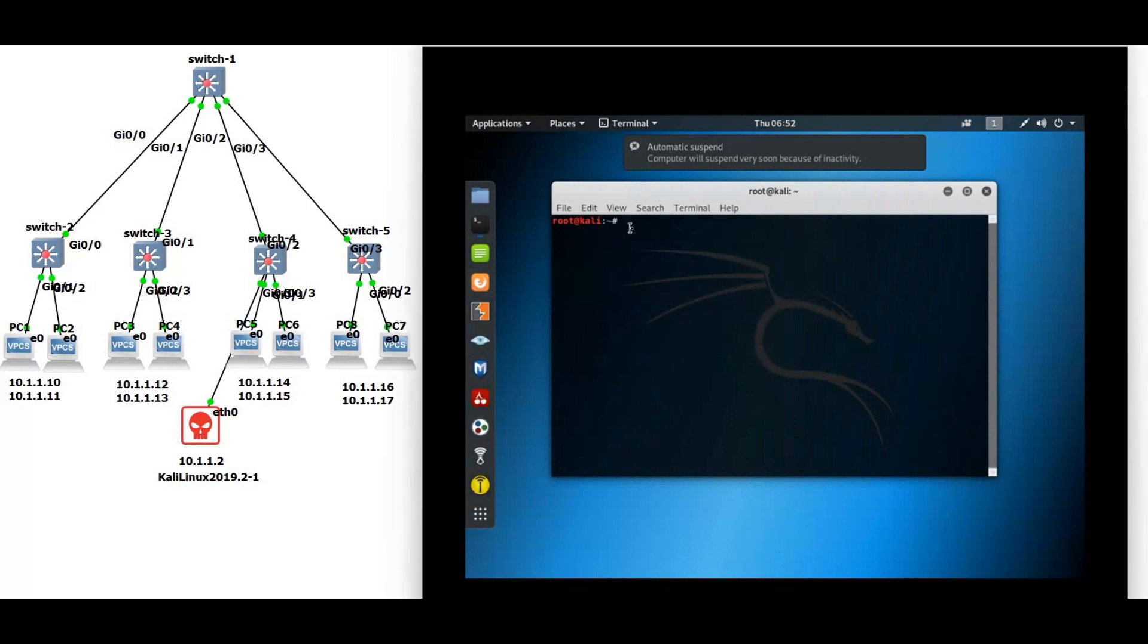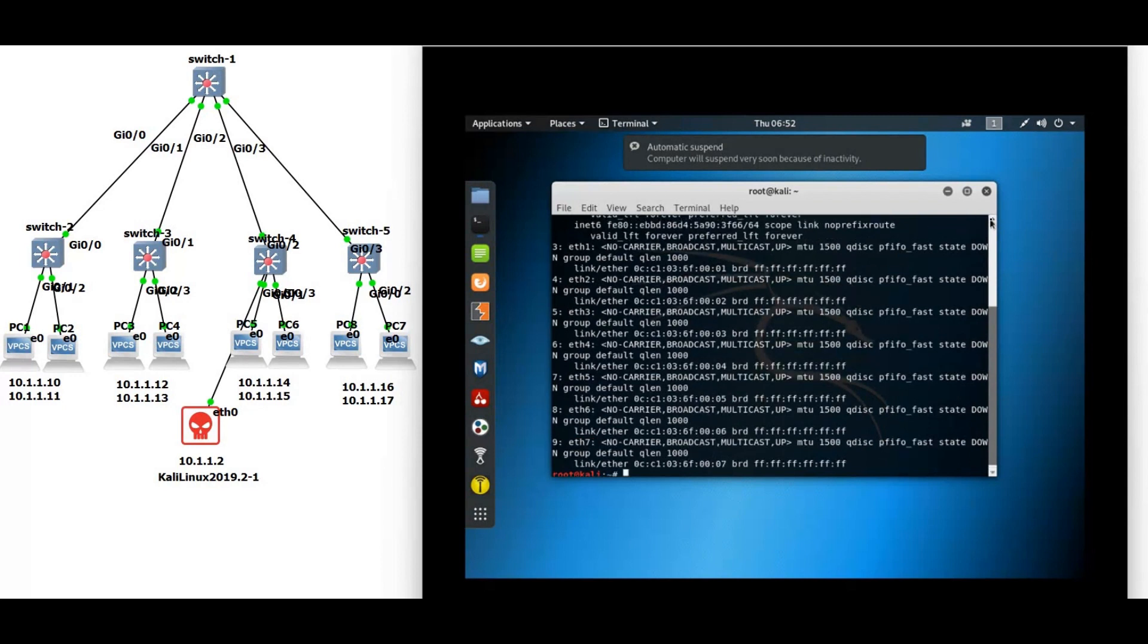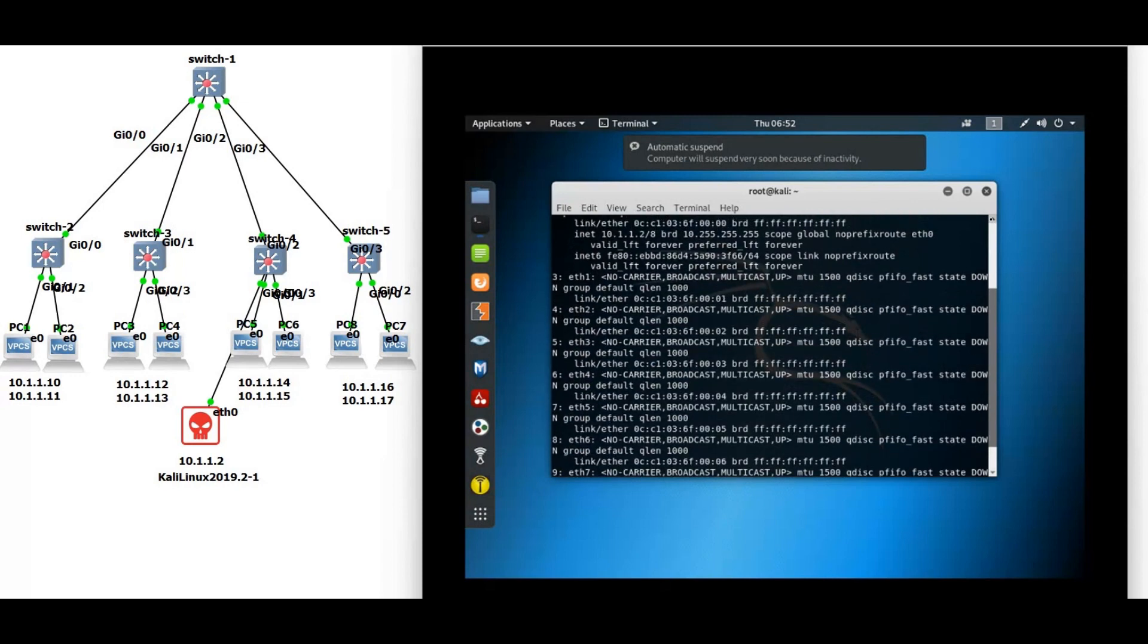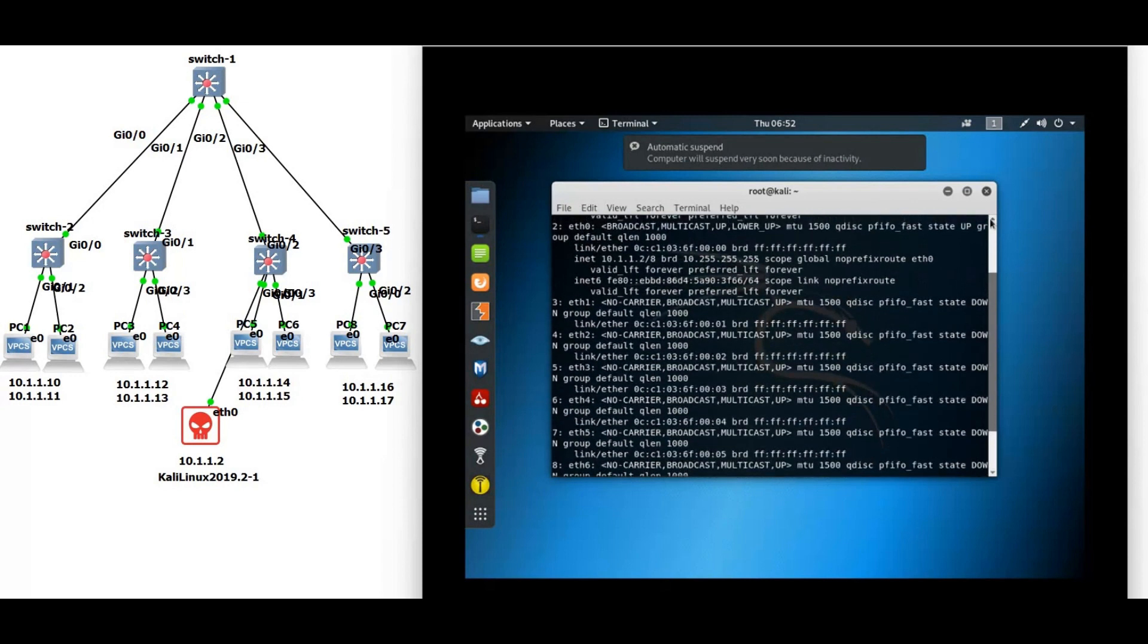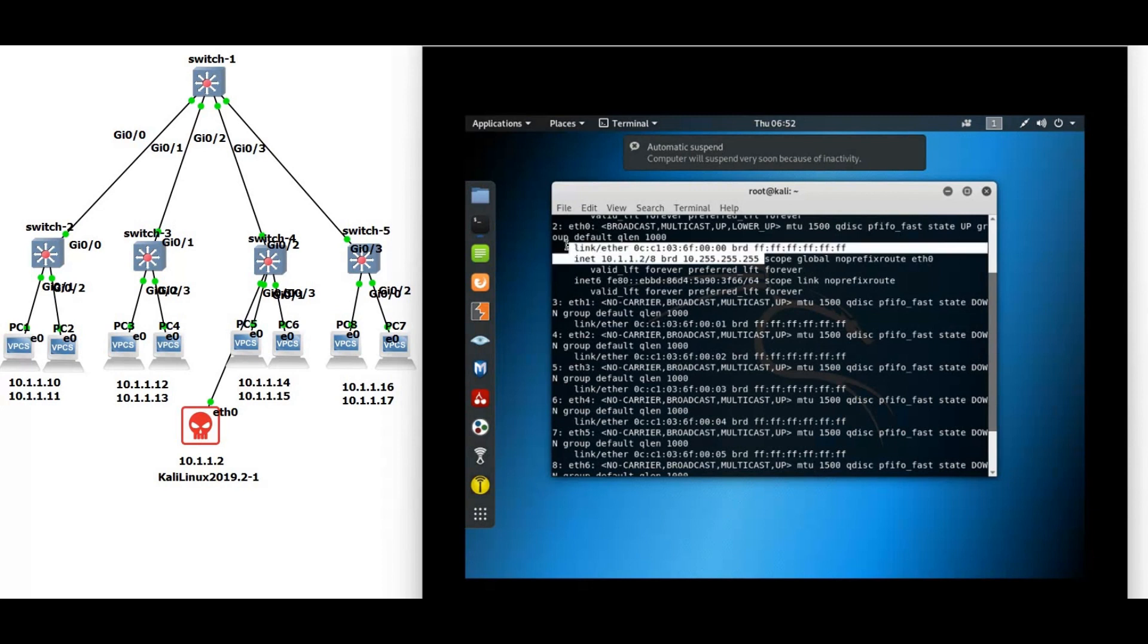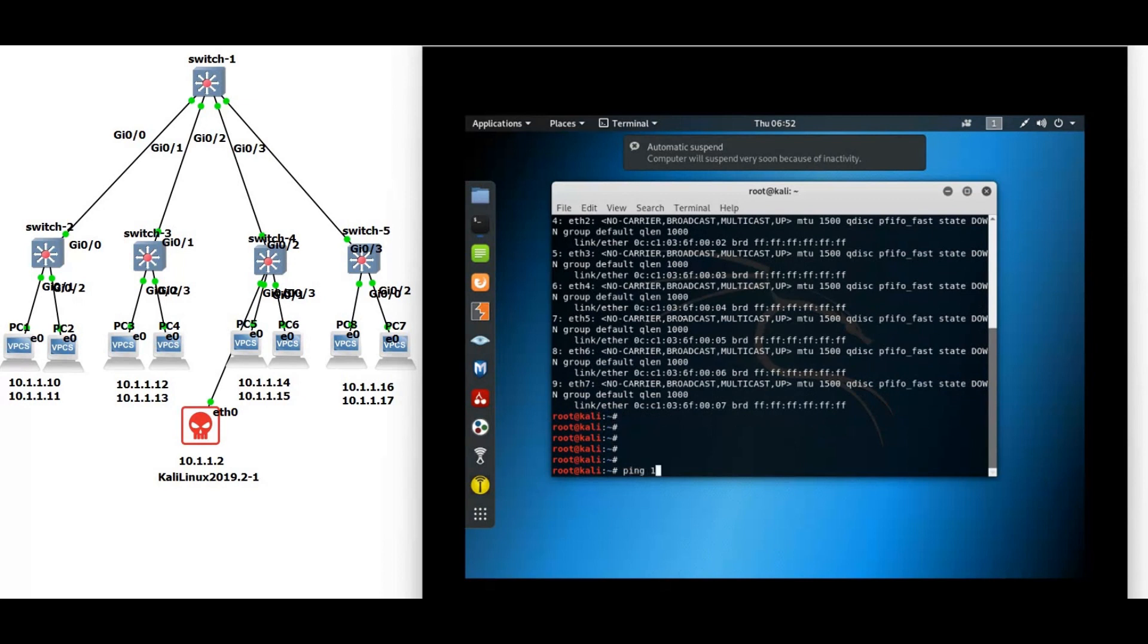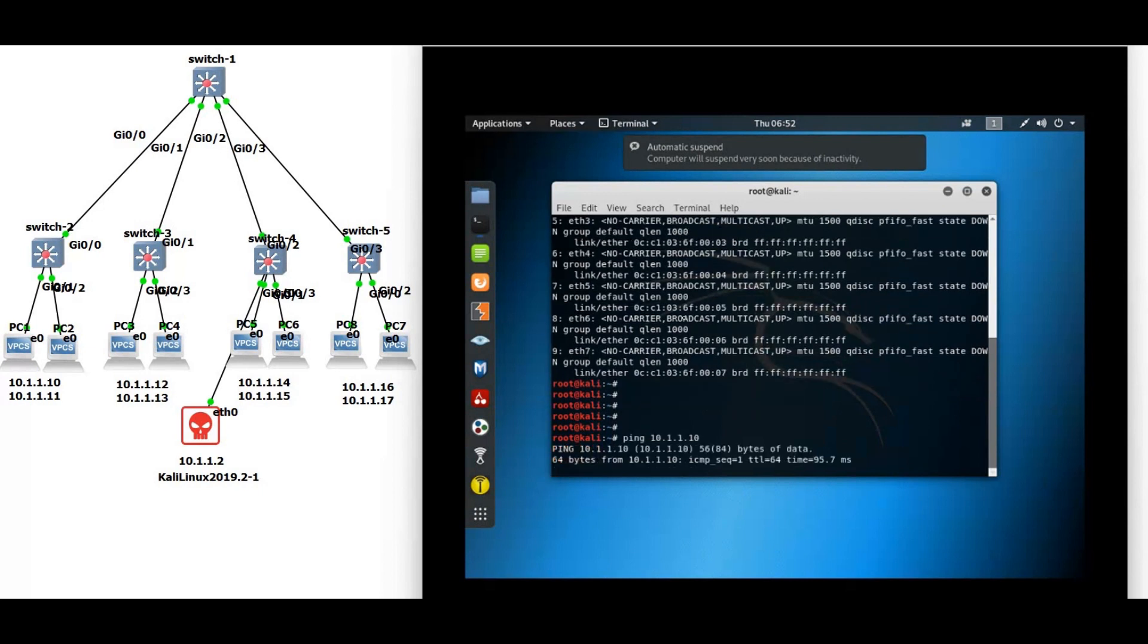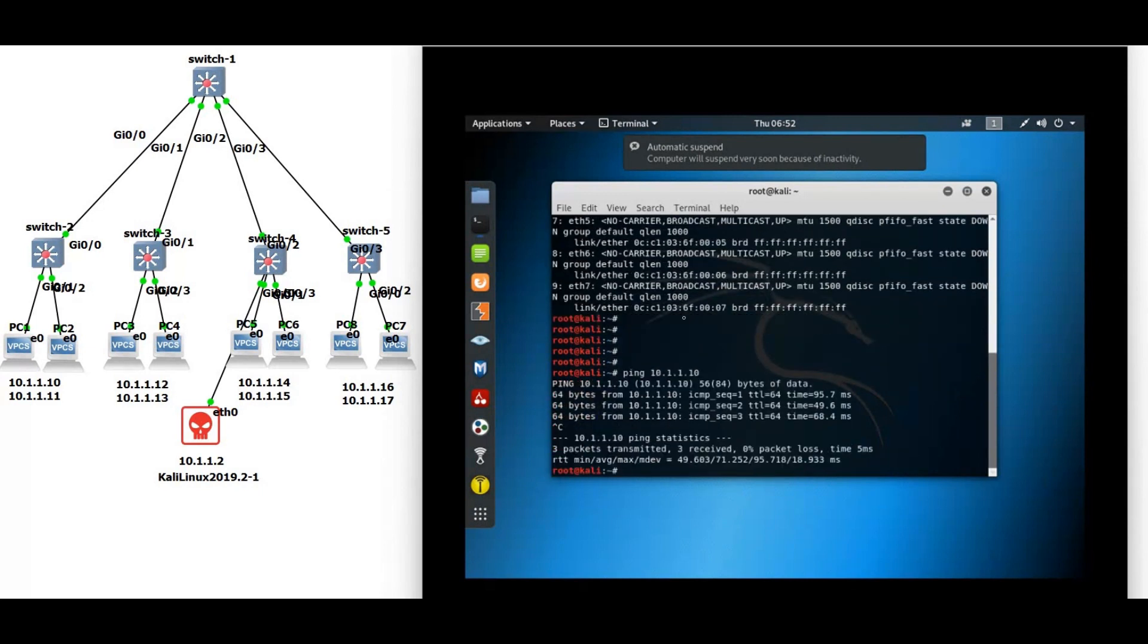Let's verify the IP address. IP address. Here you will see the IP address. Now let's ping from this Kali machine to PC 10.1.1.10. You can see the reply.